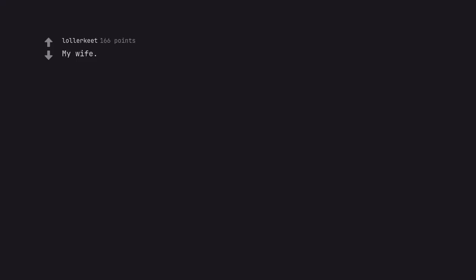My wife. Because otherwise I'd miss her too much. Aww.